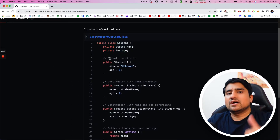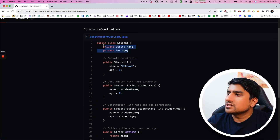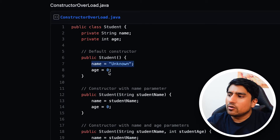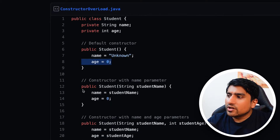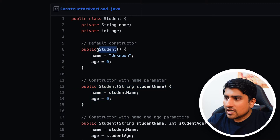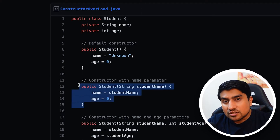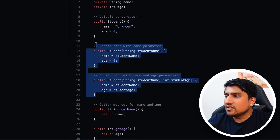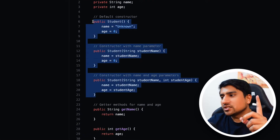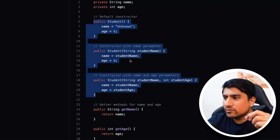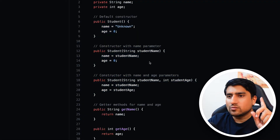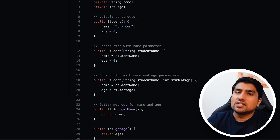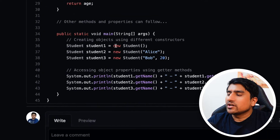Here is a simple example: we have a Student class with two variables, name and age. We have a default constructor where name is initialized to 'unknown' and age to zero. Overloading means with the same constructor name you have different parameters — so we have three constructors: one default with no parameters, and two parameterized constructors, one with one parameter and one with two parameters.